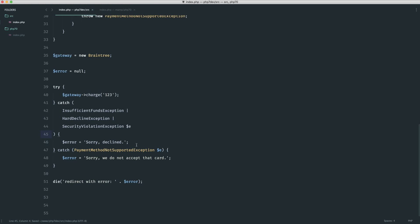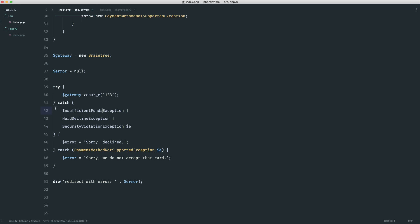My text editor doesn't know what to do because obviously it's not been updated to work with this kind of syntax, but you can see that this just generally looks a lot cleaner. We can see that we're catching these three types, doing something with that, and then finally catching this.